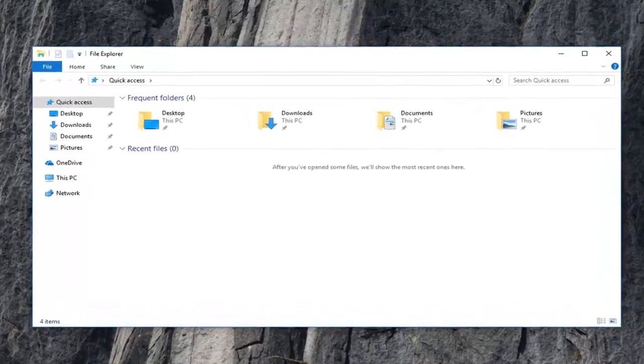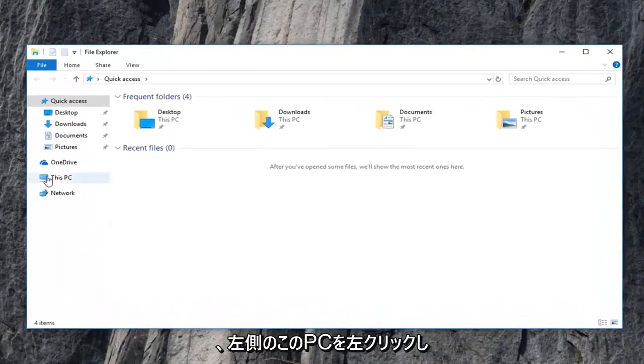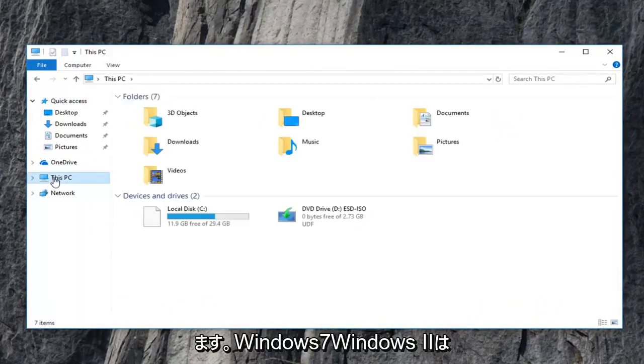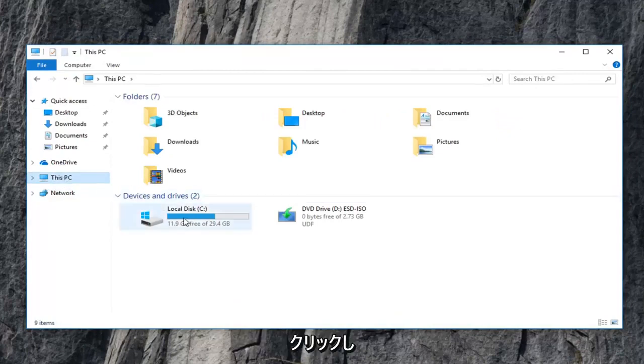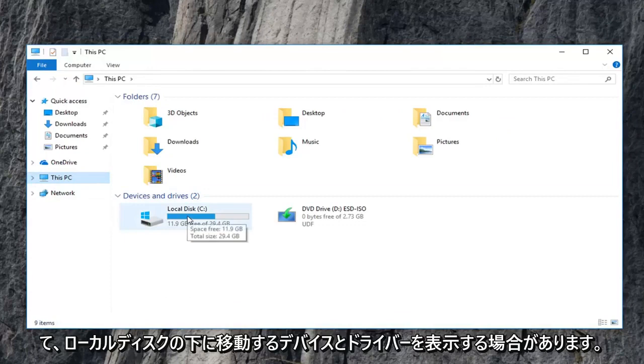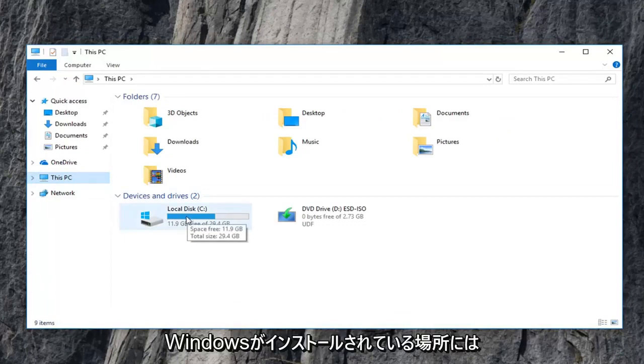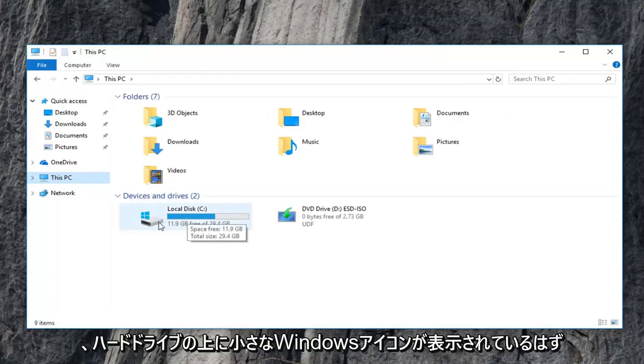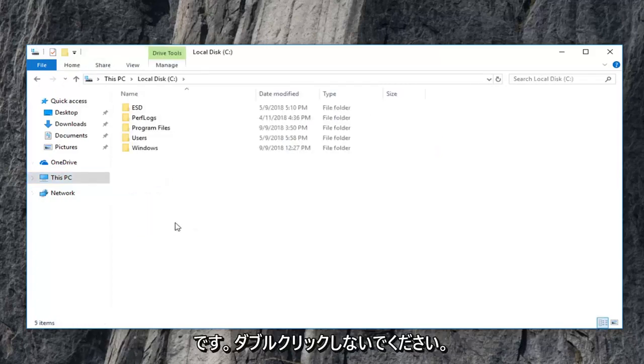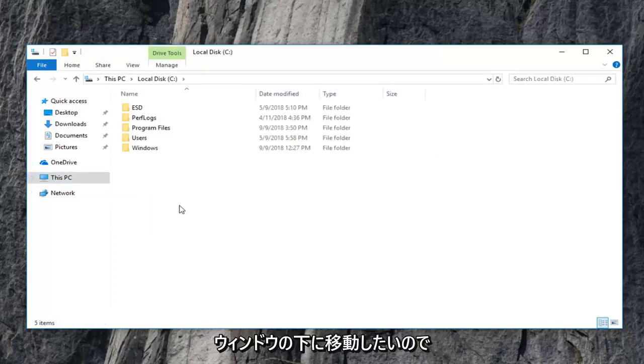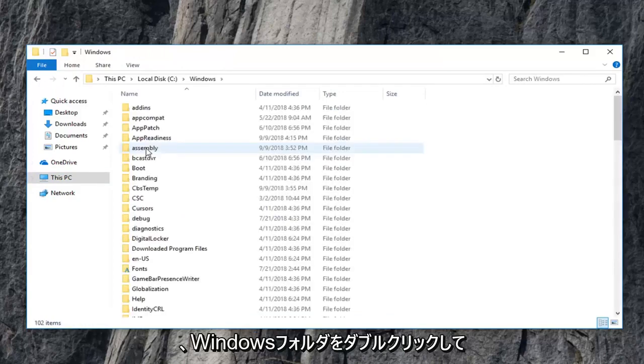Now you want to go and left click on this PC on the left side. Windows 7, Windows 8 might just say computer. Just left click on that instead. And then devices and drivers. You want to go underneath your local disk where Windows is installed on. It should have a little Windows icon above the hard drive. You want to double click on that. And now you want to go underneath a Windows. So double click on the Windows folder.